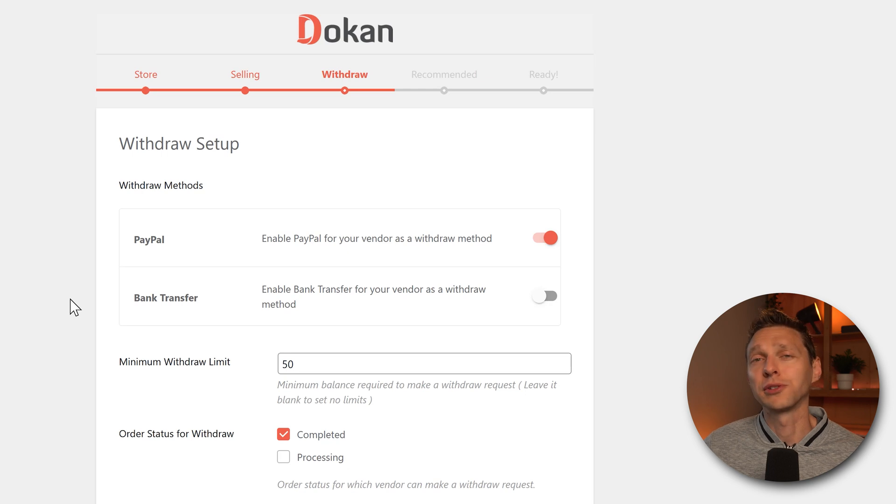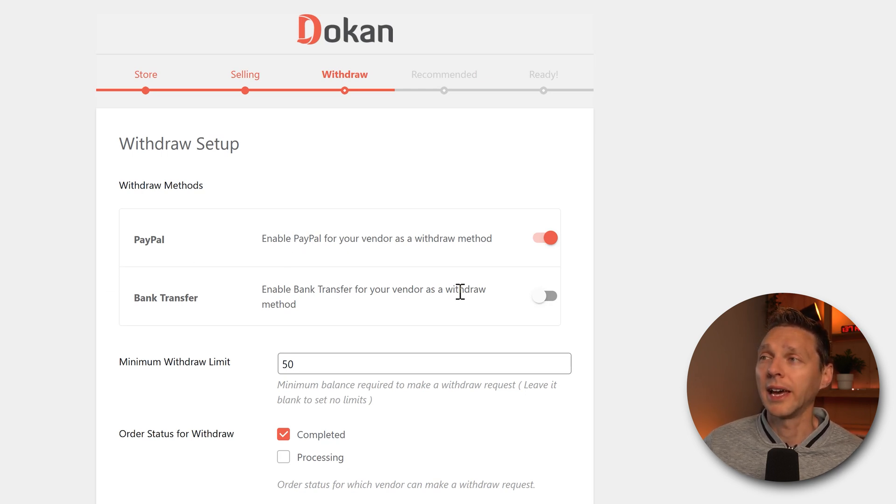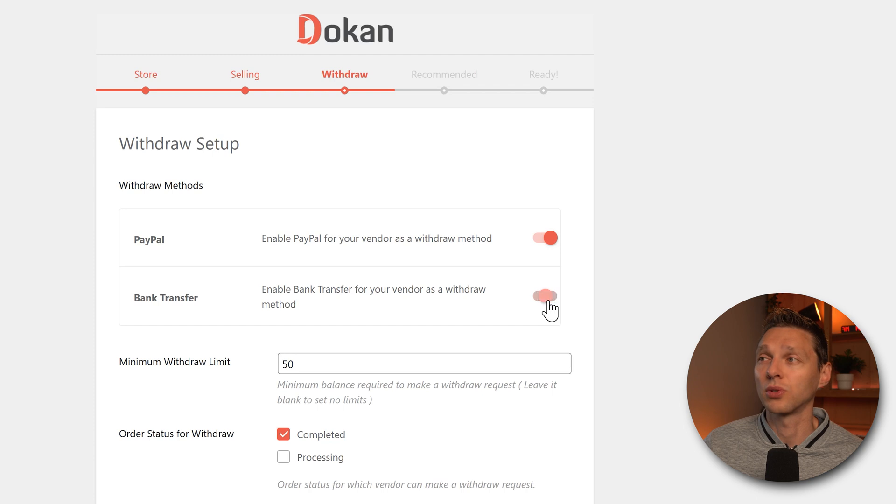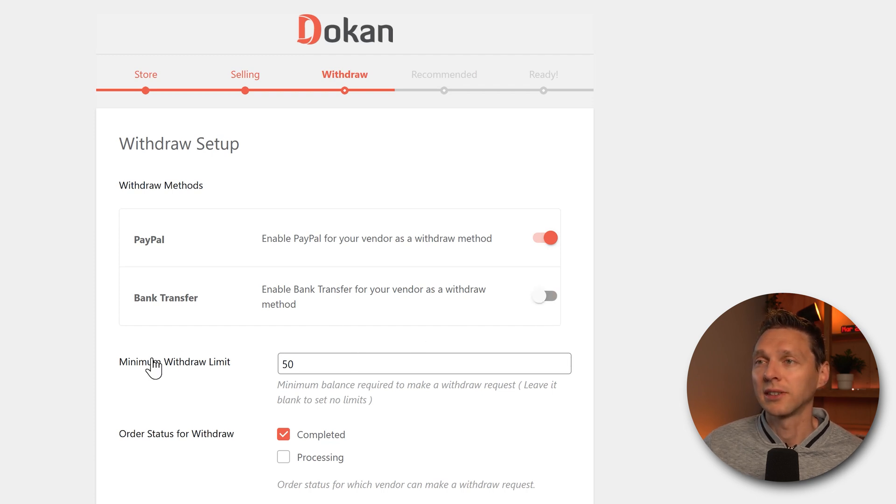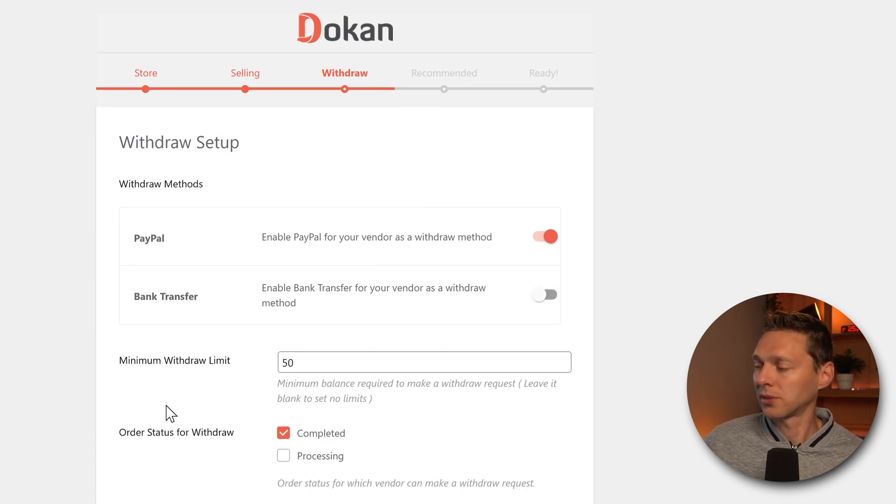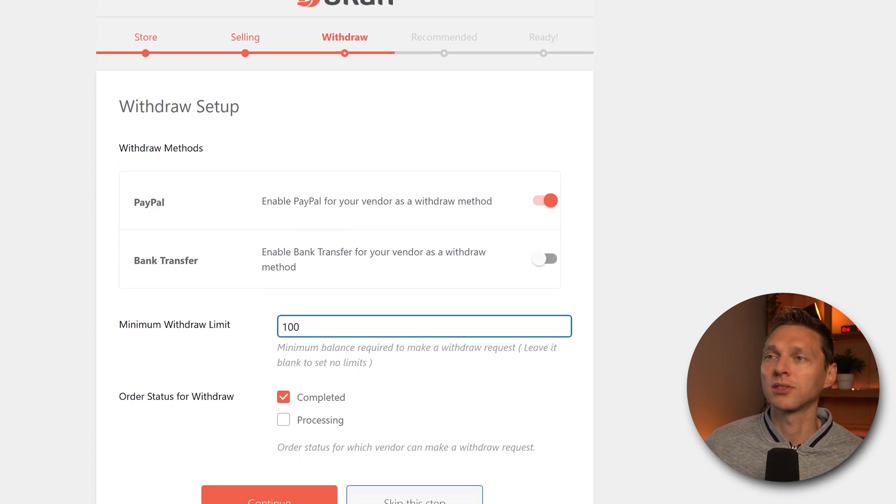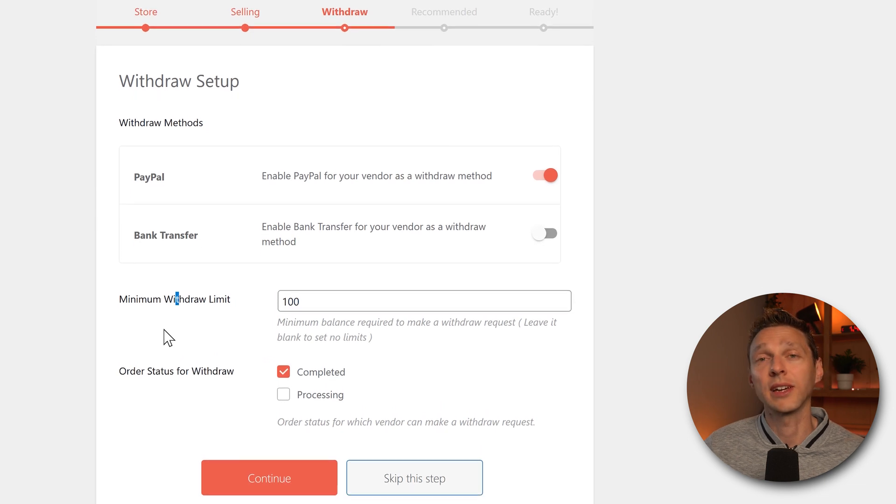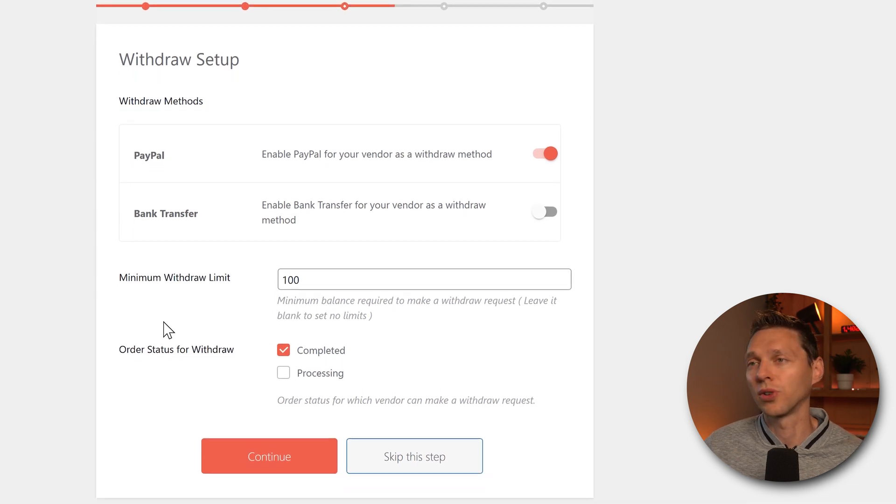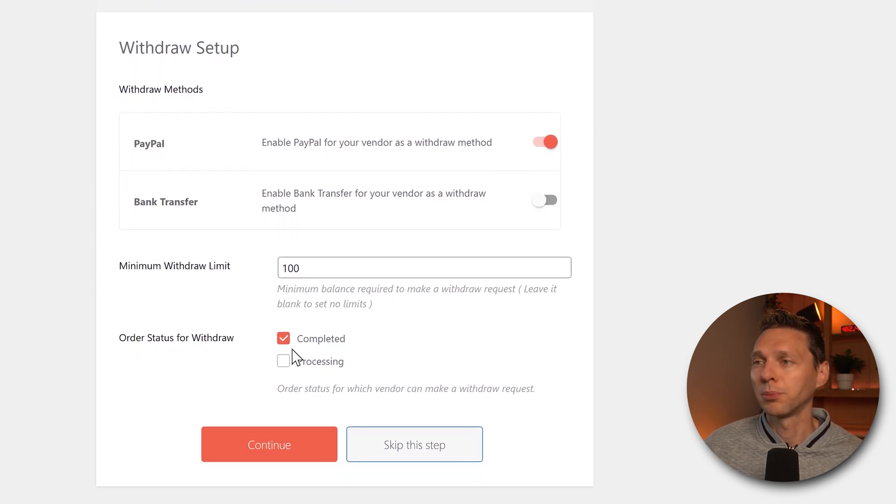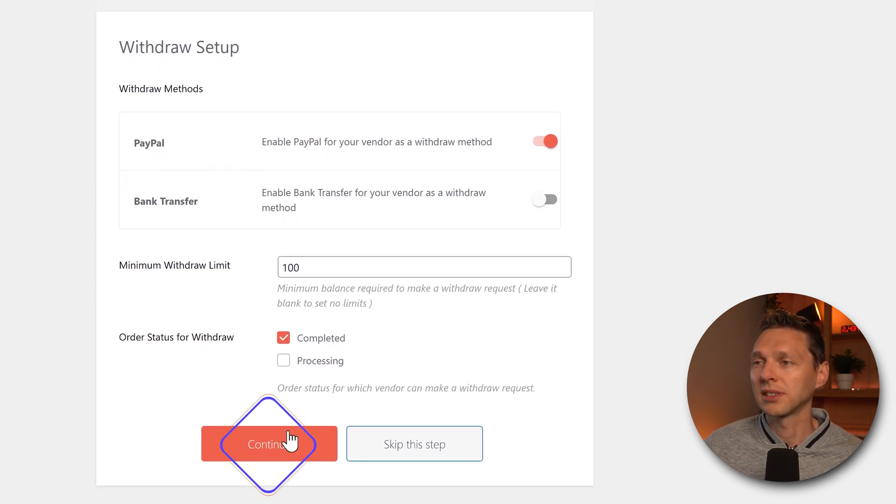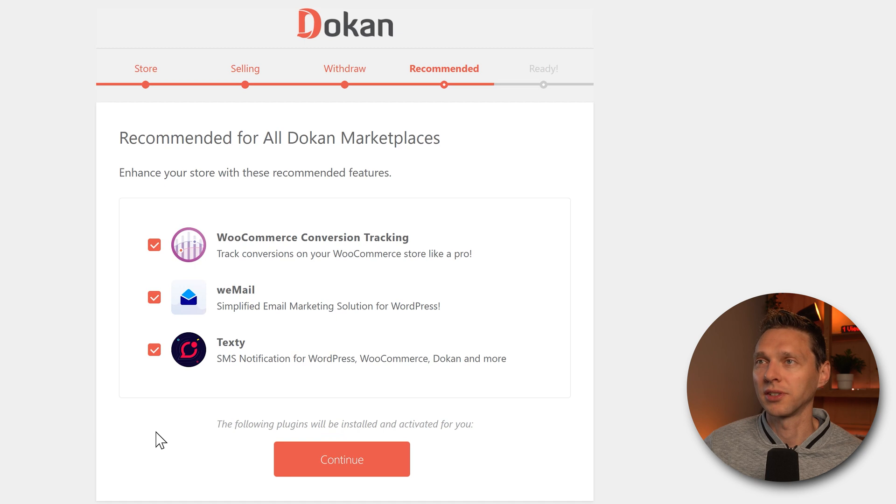How do you want your vendors to get paid? Using PayPal and also using bank transfer or not. You can change that. The withdrawal limit. I'm going to put this on 100. So then they can ask for withdrawal. Completed processing. Great. Press continue.